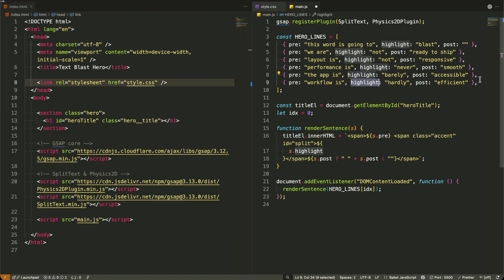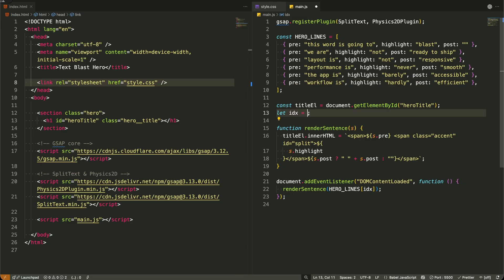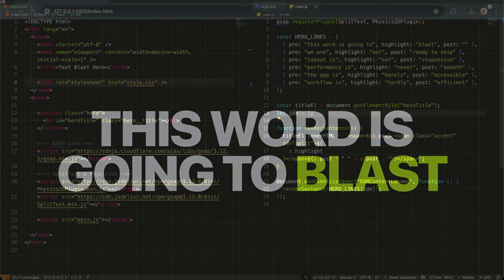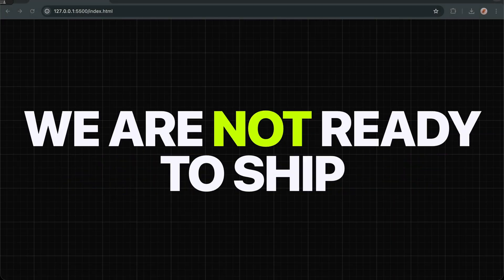You can see how this structure works. Every sentence has a setup, a punchline, and sometimes a followup. Now watch what happens when I change this index value.